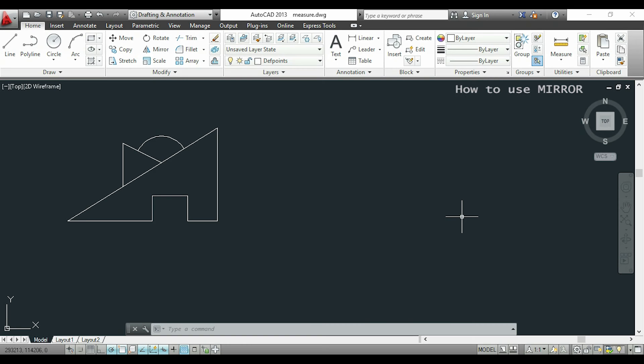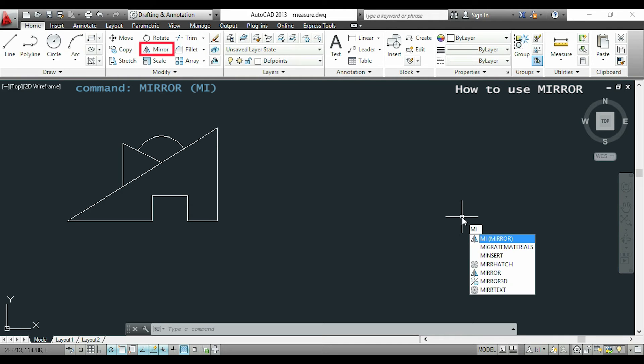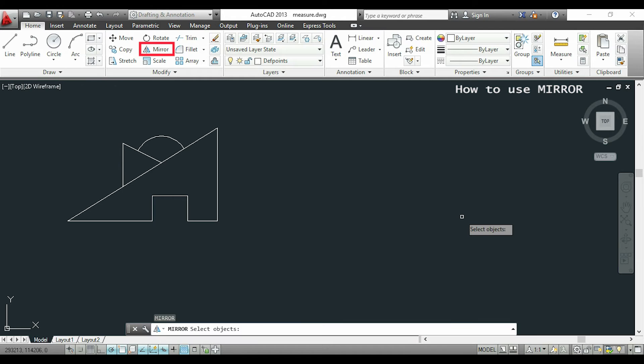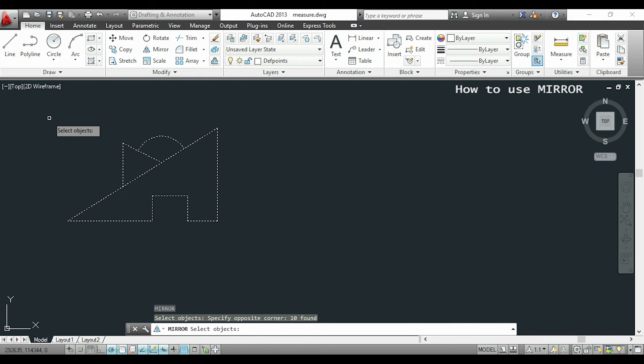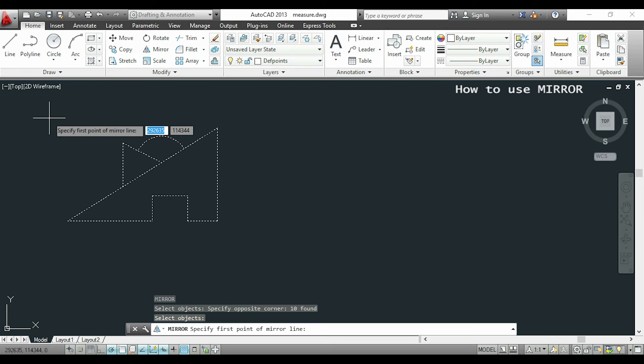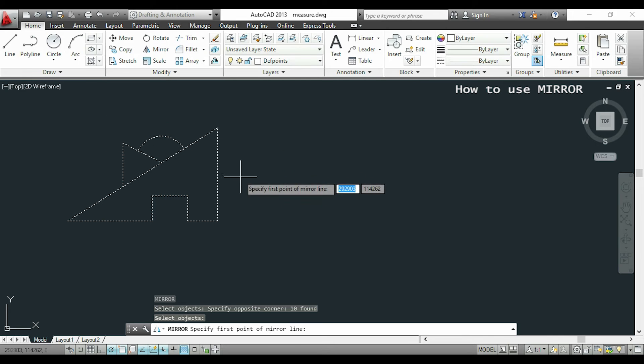To activate the command I can type MI or mirror or click the button at the modify section. I am going to select the objects and press enter. Now I have to specify the mirror line.